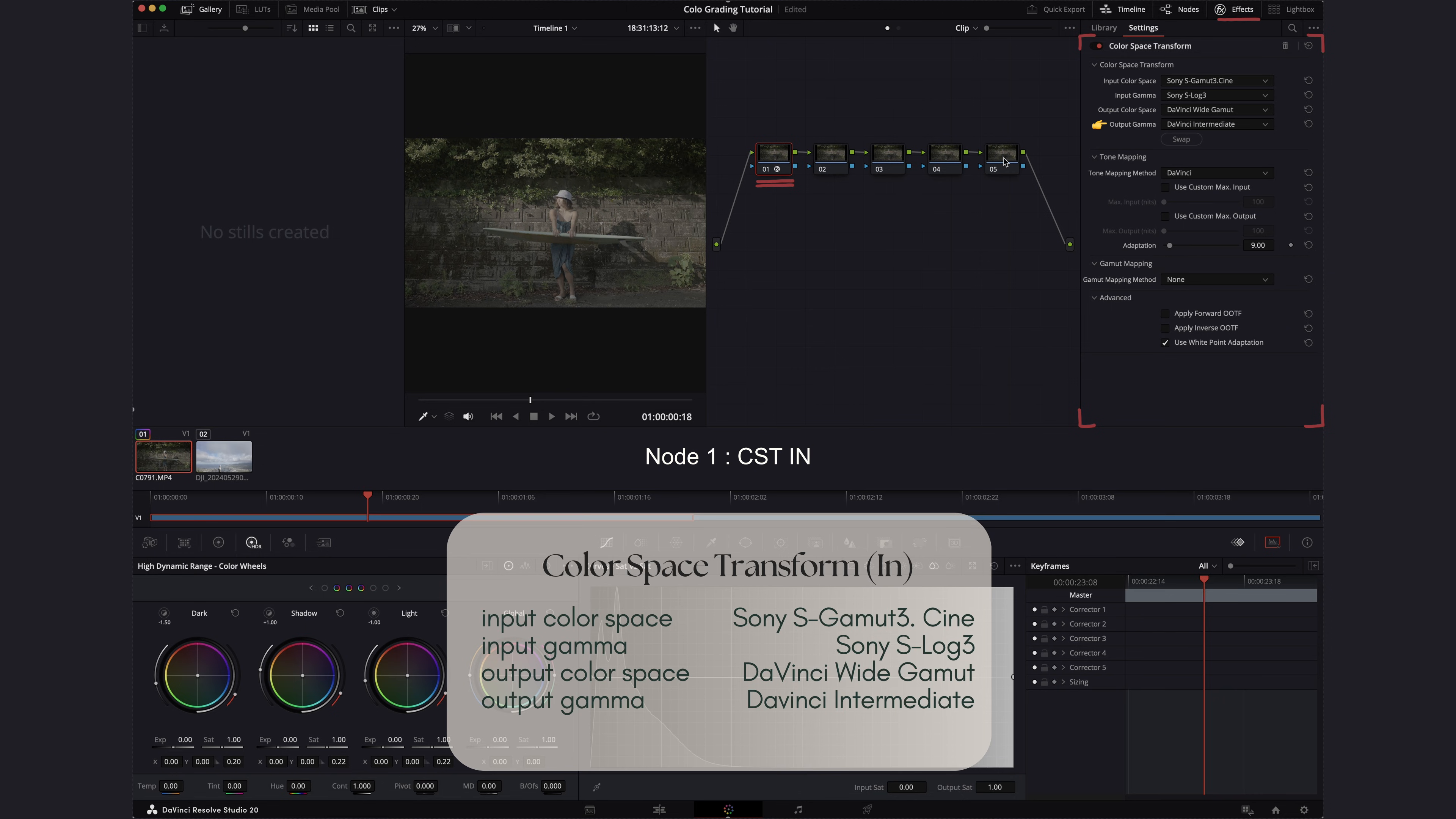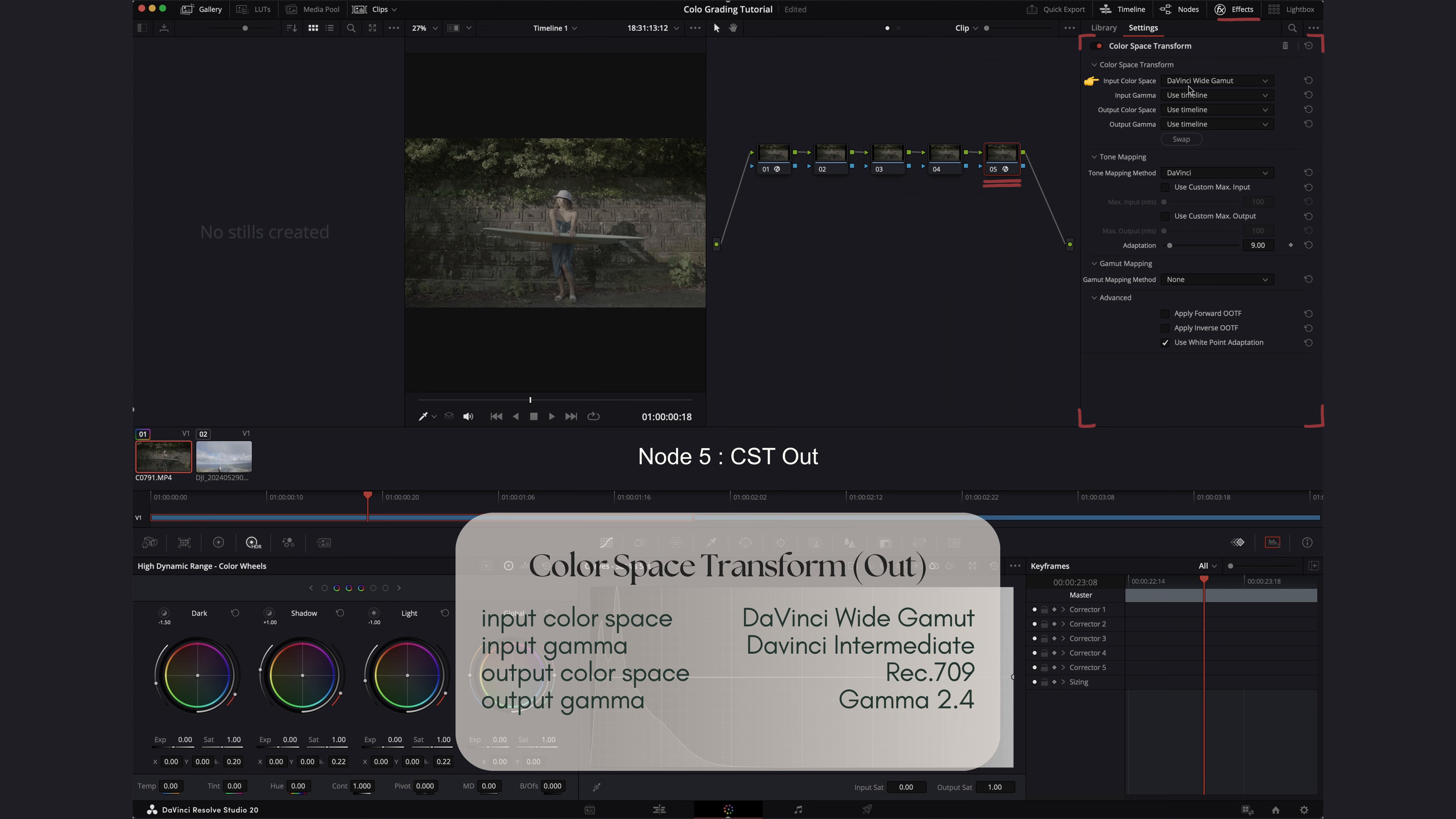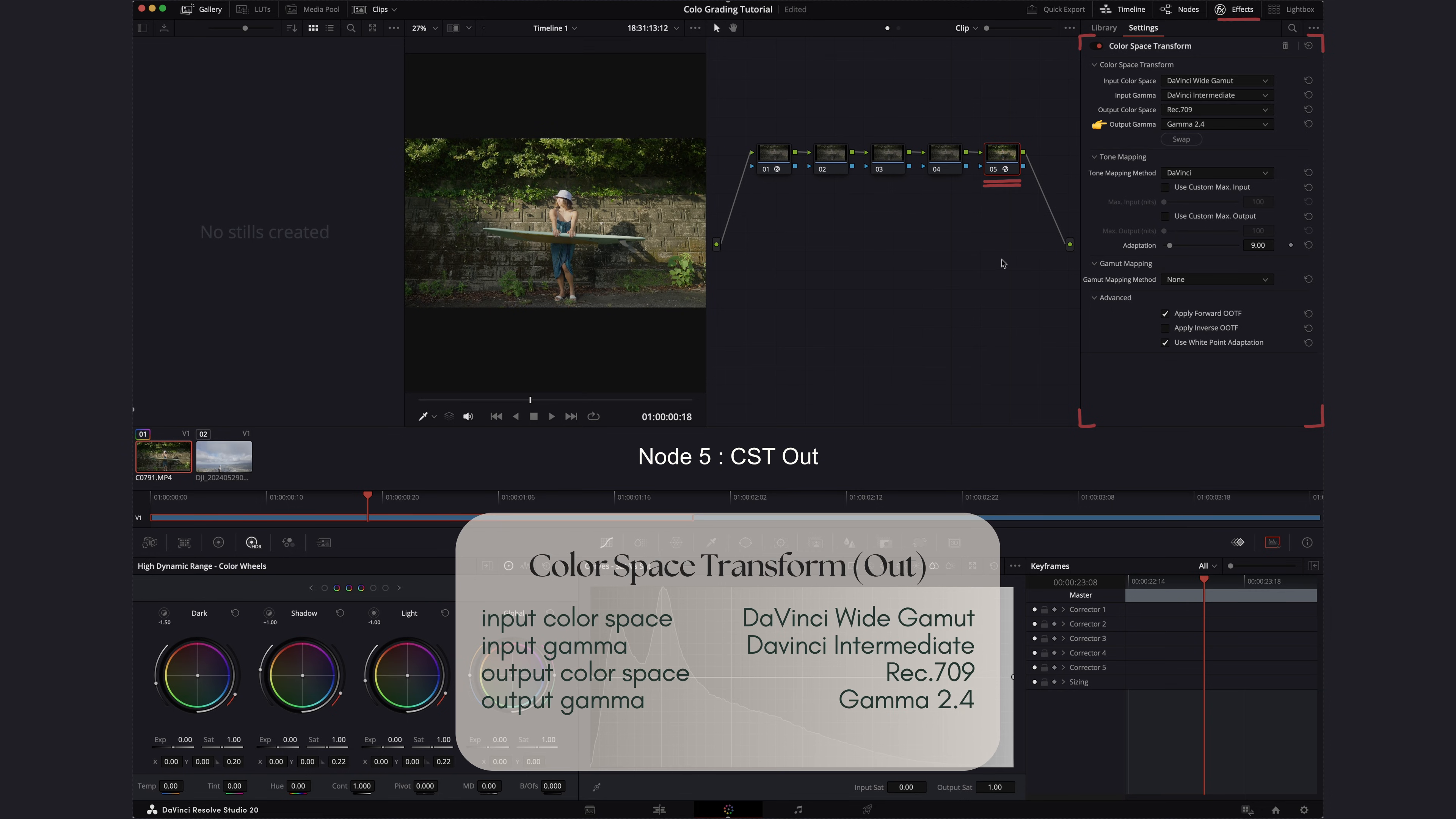And then now on the last node, we're going to create another CST and this time we're going to select the DaVinci Wide Gamut as our input color space and DaVinci Intermediate as our input gamma. And we're going to output this to Rec.709 and gamma 2.4.